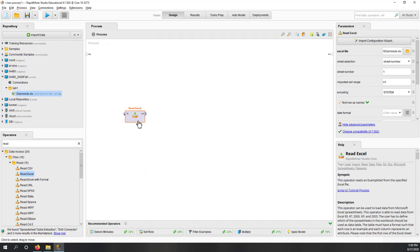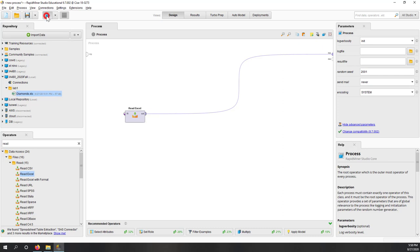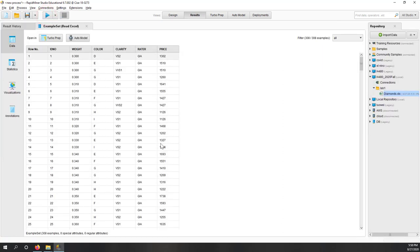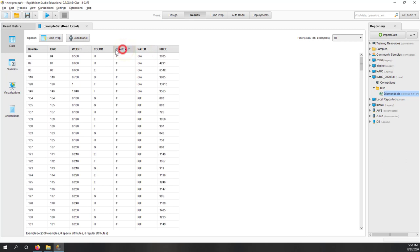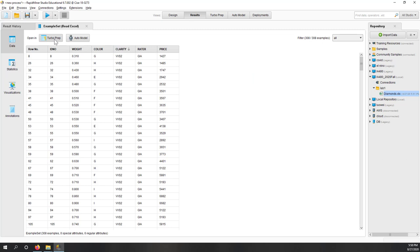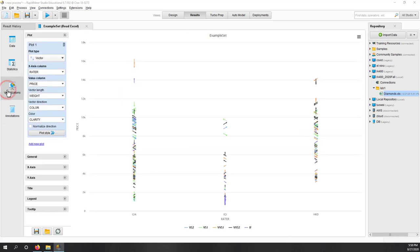Now you can see the exclamation mark is gone and we have output. We connect that output to our result window and run it. Now we can load the data into the result window. You can see the table, apply filters, check for missing values, open the data in Auto Model, or use the Turbo Prep app for data cleaning and feature engineering. You can also see brief statistics and create visualizations. We'll talk about those in the next week.